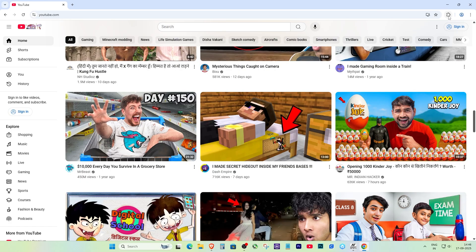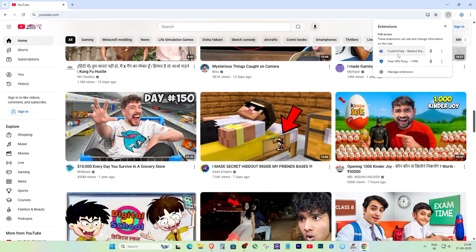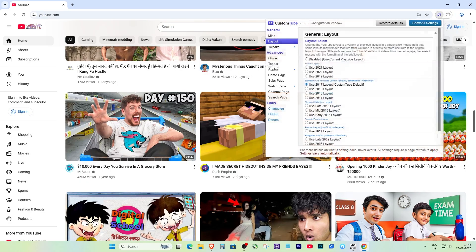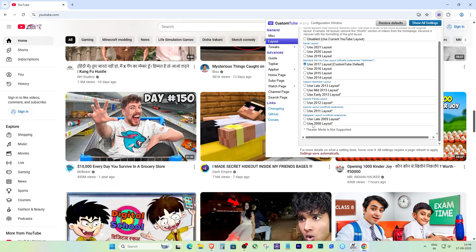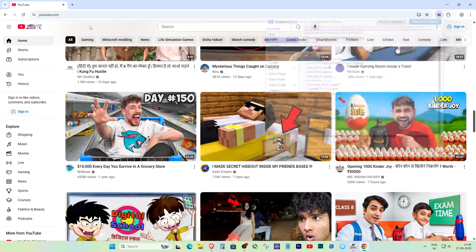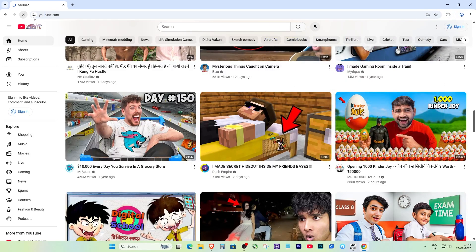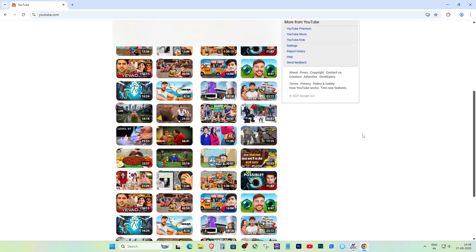Now, open YouTube and click on that CustomTube icon. Here's the fun part: you can actually choose layouts from 2008, 2010, 2013, and even up to the 2021 version. Just pick the year you want, and YouTube will instantly refresh to that old-school style.